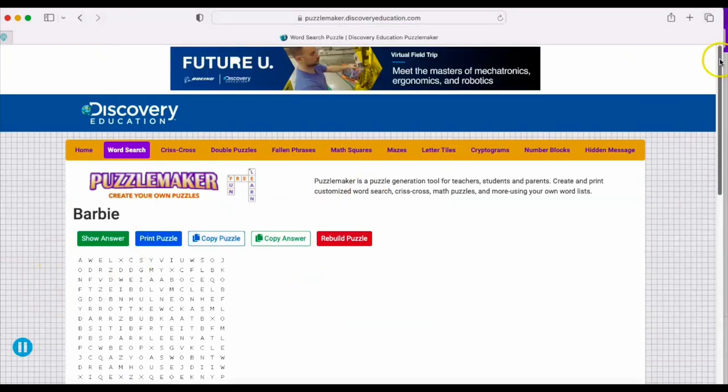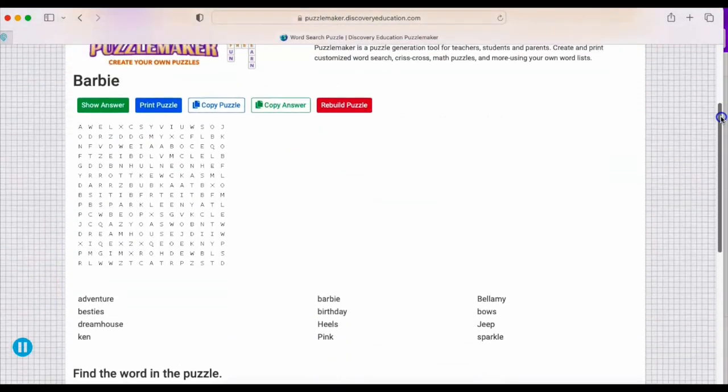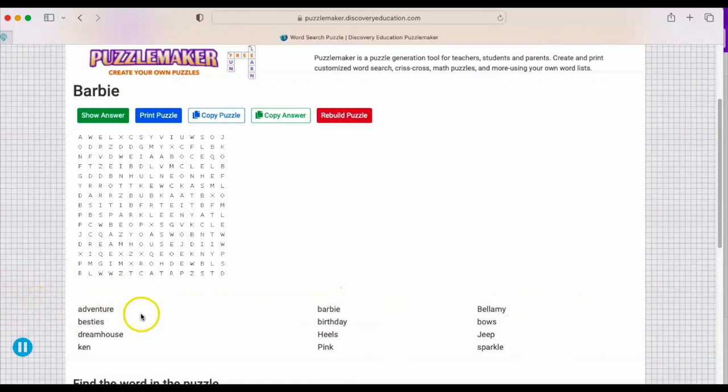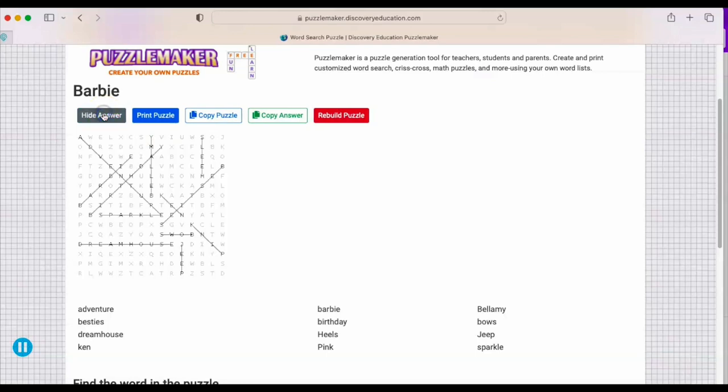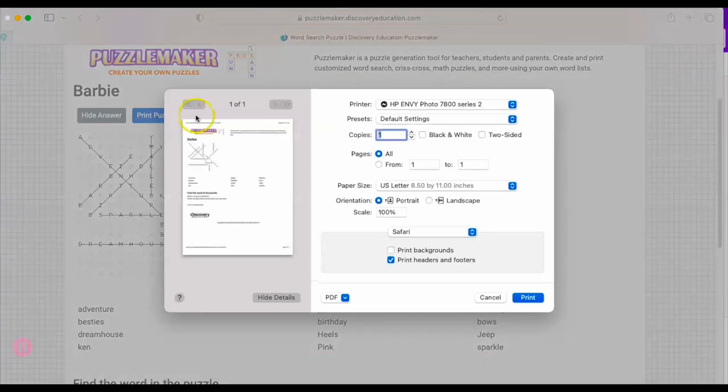Here are the keywords that they're going to find. If you want to print out an answer key for yourself, you just select show answer and it gives you the answer there. You can also print it. I did not print it because I'll show you how it comes out when you choose that.